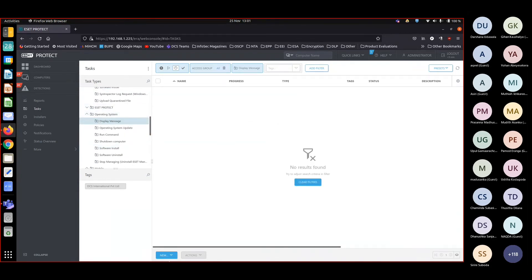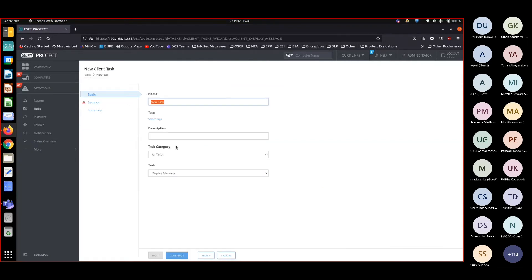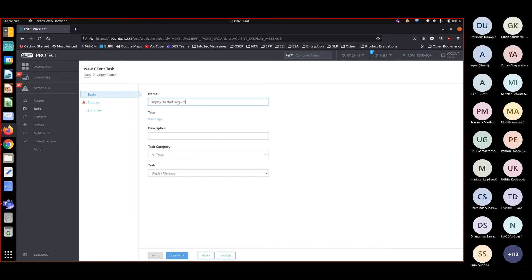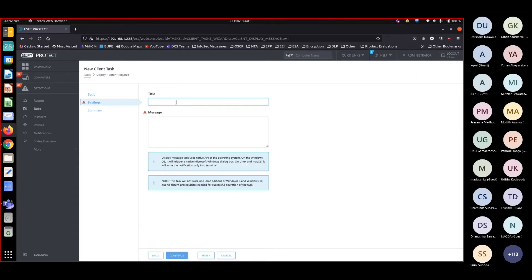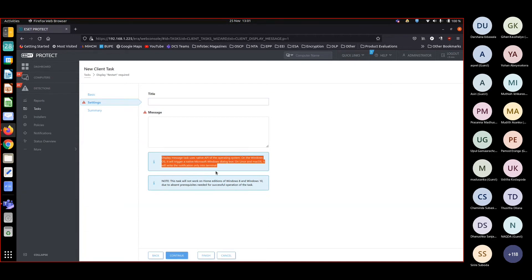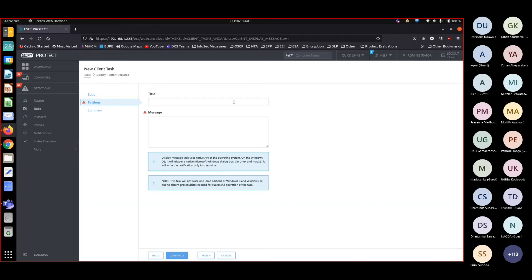So now I'm going to create a client task to display a message. Display restart required. So you can set up a title.